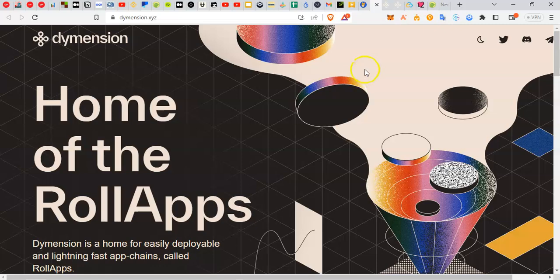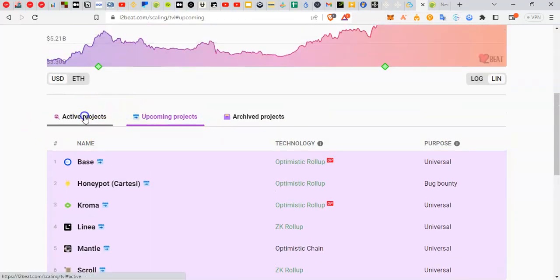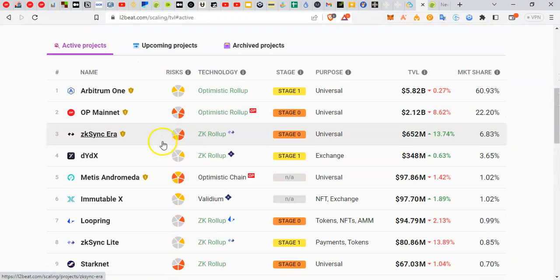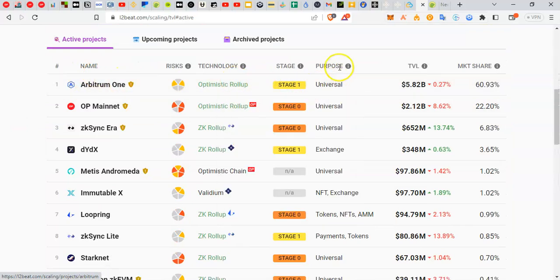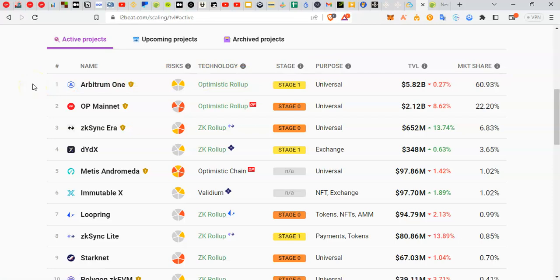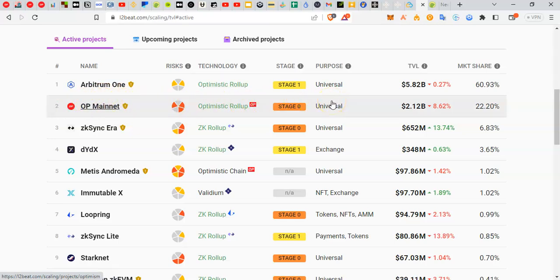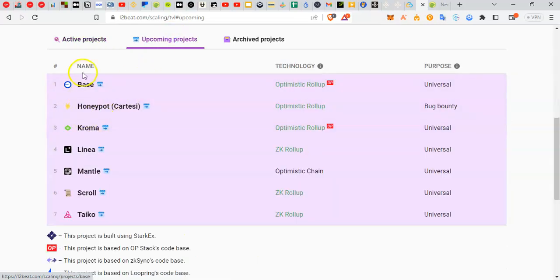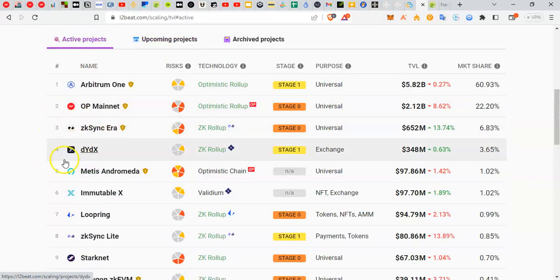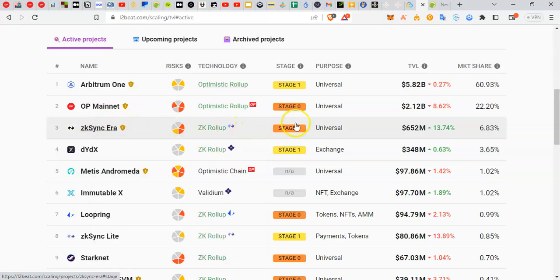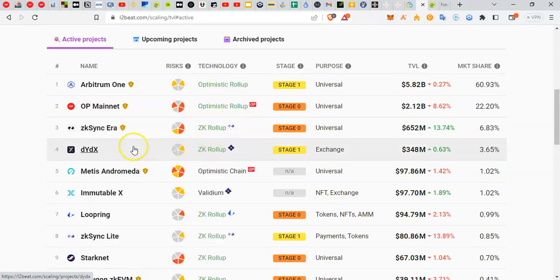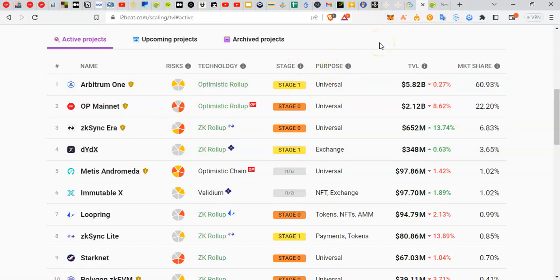This is the direction many projects are taking. If you go to projects like Arbitrum, they have Arbitrum Orbit where you can deploy rollups. Optimism has the OP Stack where you can deploy, and zkSync a few years ago announced the Hyperchains with the ZK Stack where you can be in the secure ecosystem. Dimension is similar to that as a settlement layer.